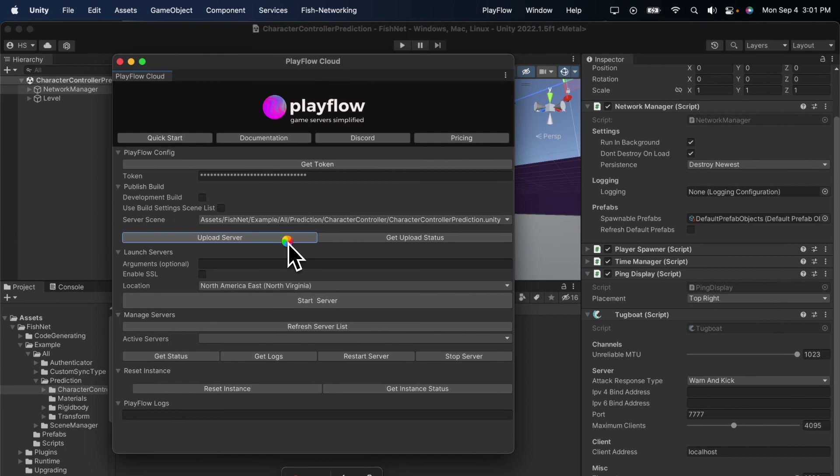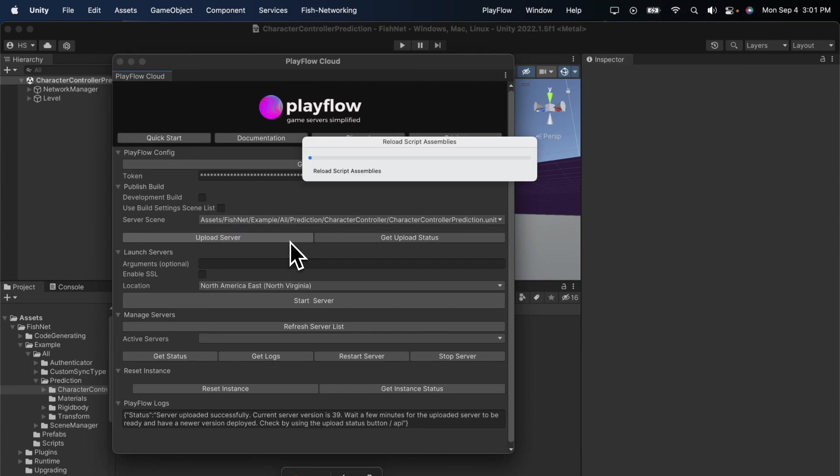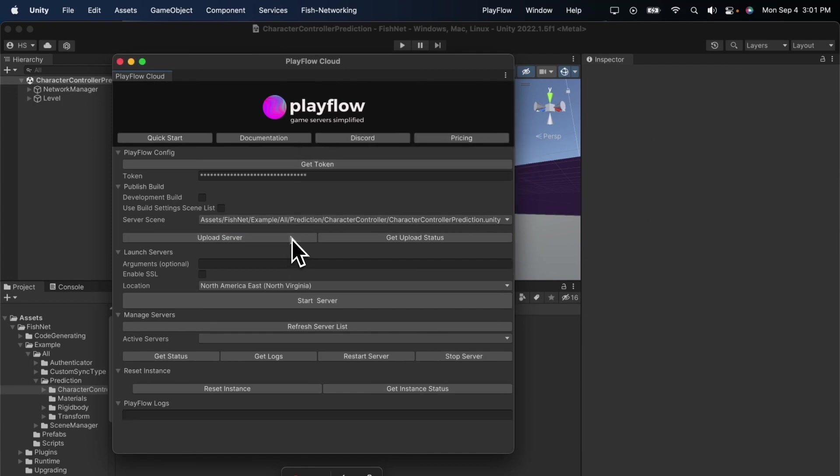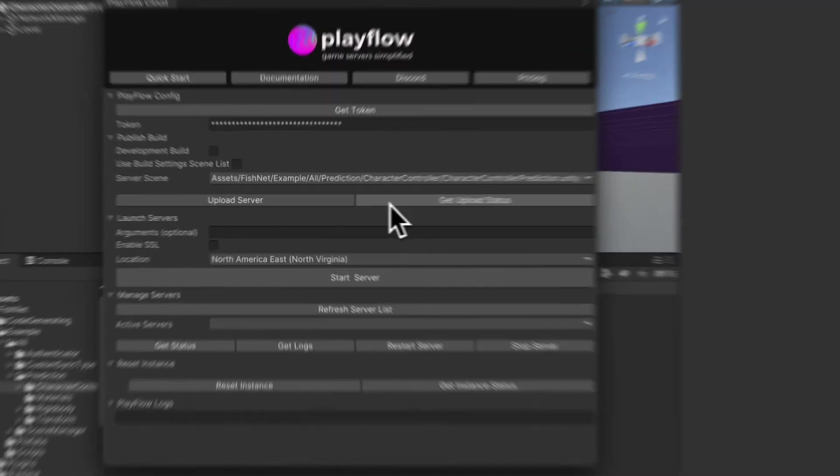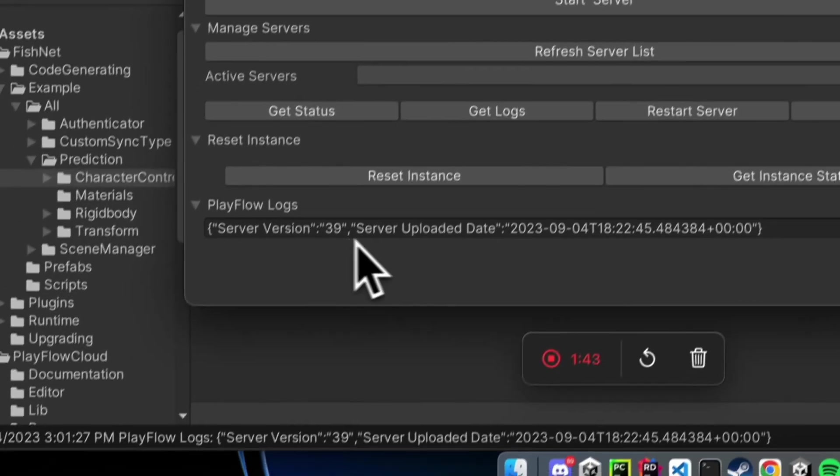Now, uploading a server can take a couple of minutes as the server is compiled and deployed onto Playflow. I can verify the new version of the server has been deployed by pressing the Get Upload Status button and noting down the server upload date or version.